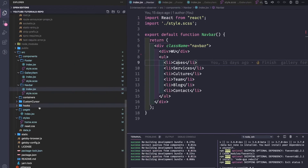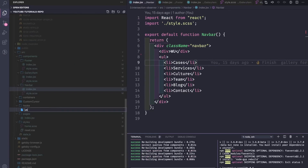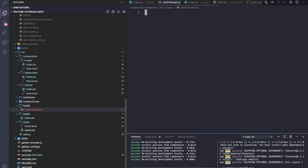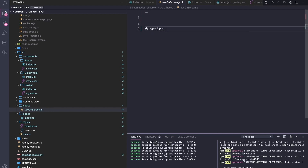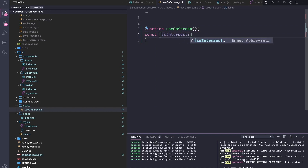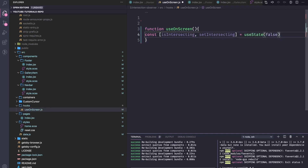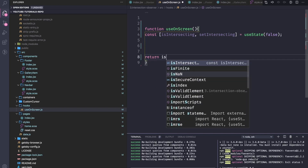So how we're going to do this is we will create a hook — let's call it useOnScreen. The purpose of this hook is to tell us if an element or a targeted DOM element is seen on the screen. We'll call it function useOnScreen, and we will need to have an inside state: isIntersecting, set with setIntersecting, and by default it's set to false. In the end let's return isIntersecting.